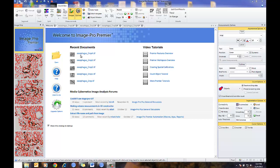This is a short movie showing ImagePro Premiere version 9.1 and how to set up and use the Learning Classification feature. The Learning Classification feature is used to classify objects, or in this case nuclei, into a set of defined bins or classes.